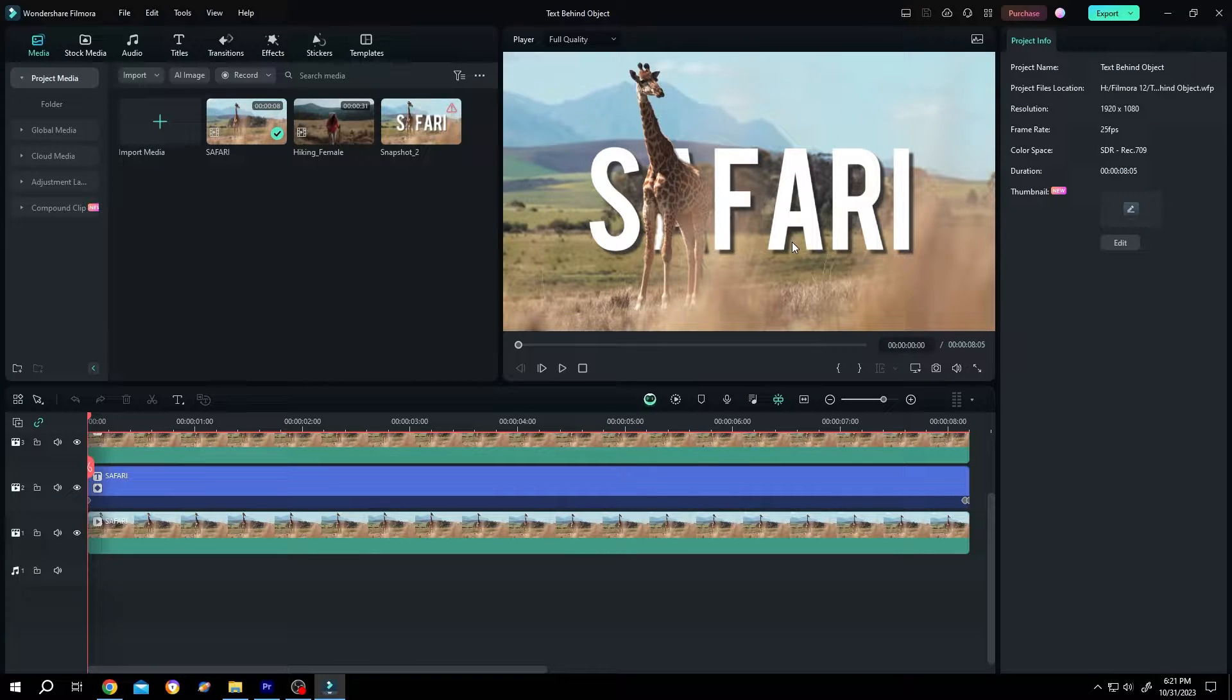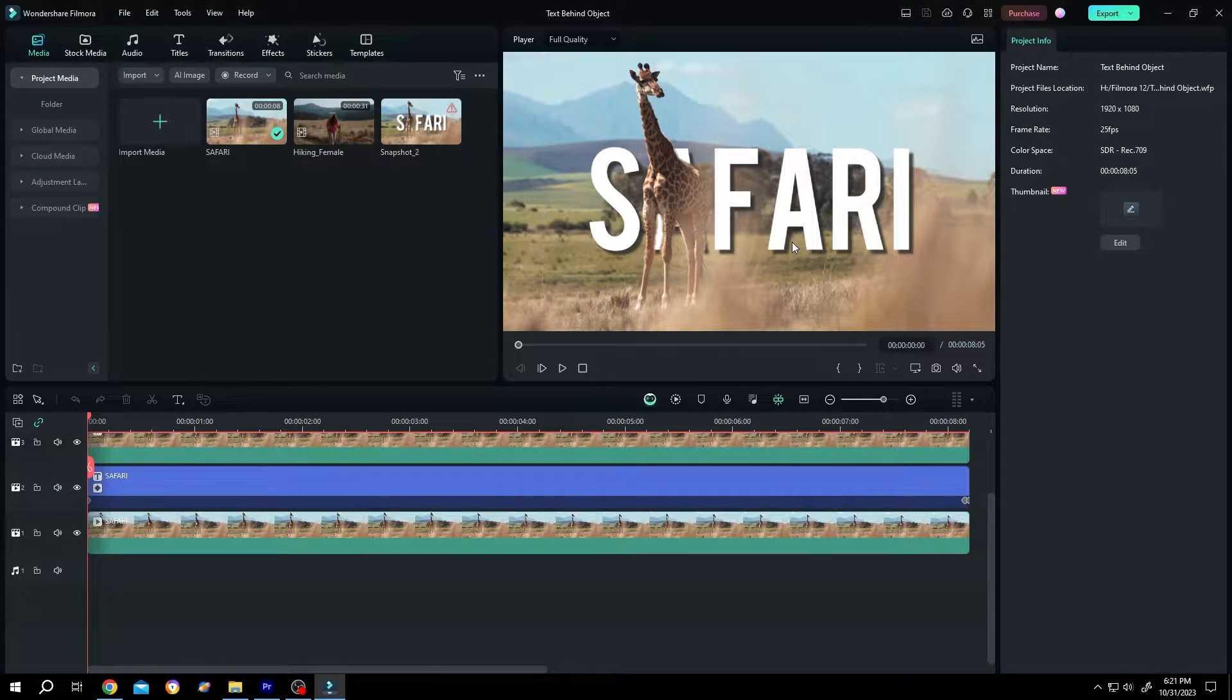So guys, how to put text behind any object in Filmora? It's really simple. Let me show you the preview.